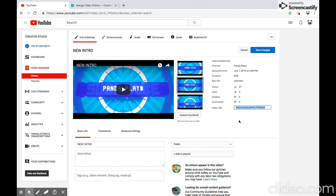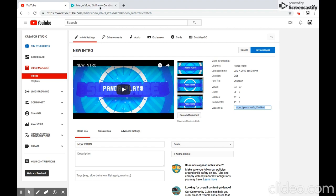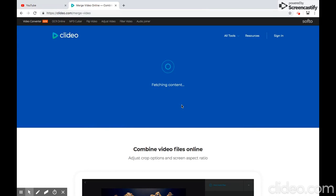You just have to highlight that URL and copy it. If you don't know how, it's Ctrl+C or Command+C — whatever you're on, a laptop or a computer, it's either Ctrl+C or Command+C. Then you want to go back to Merge Video Online and paste it, which is Command+V or Ctrl+V.